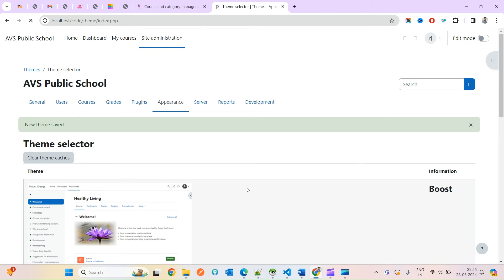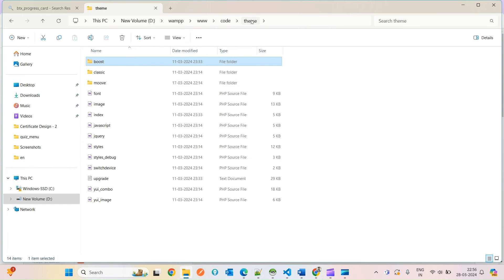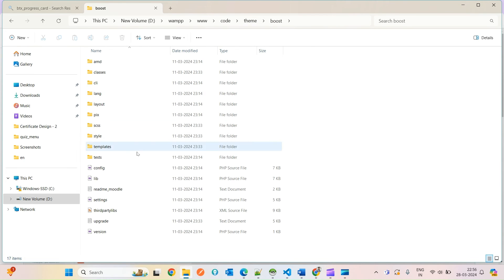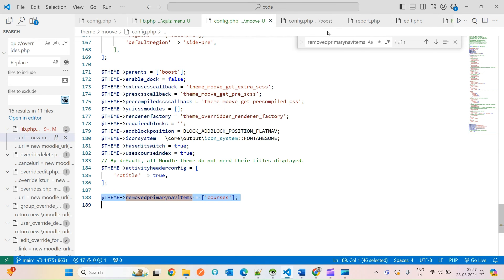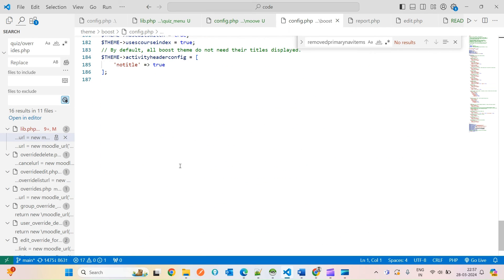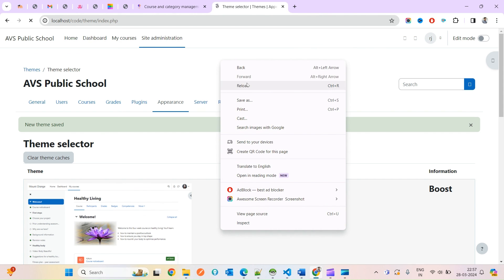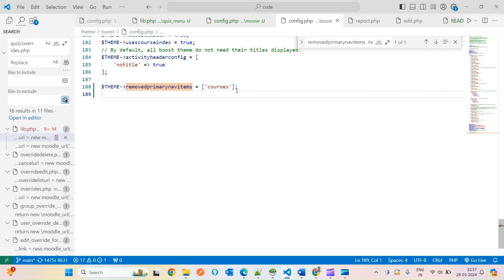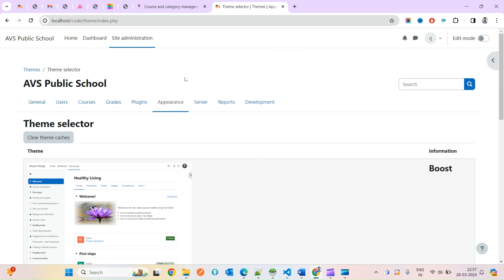So I'll go inside Boost's config.php and make the same change there. Whatever you write under a theme's config file will only work for that particular theme. Now you can see My Courses is gone from Boost as well. So the theme config approach is theme-specific.